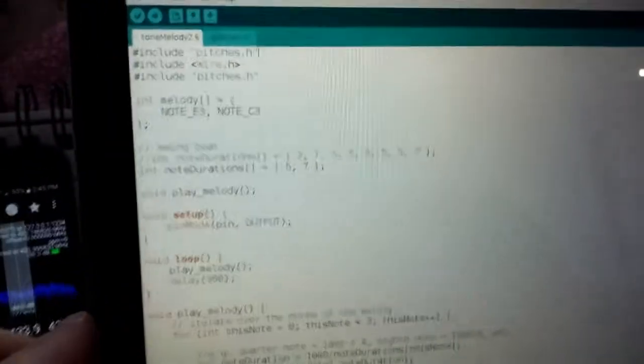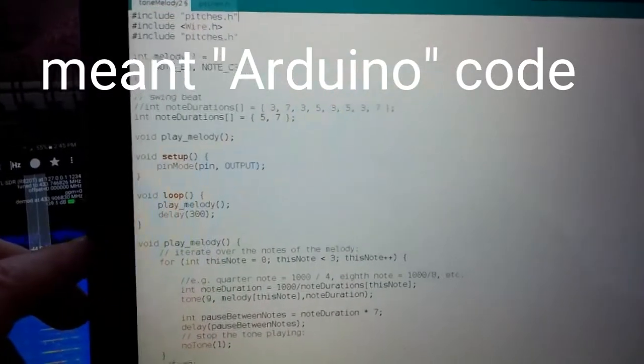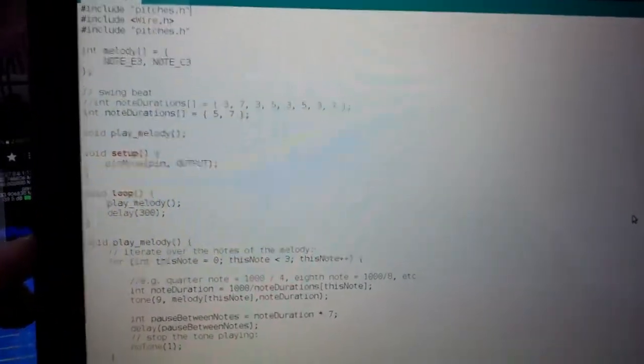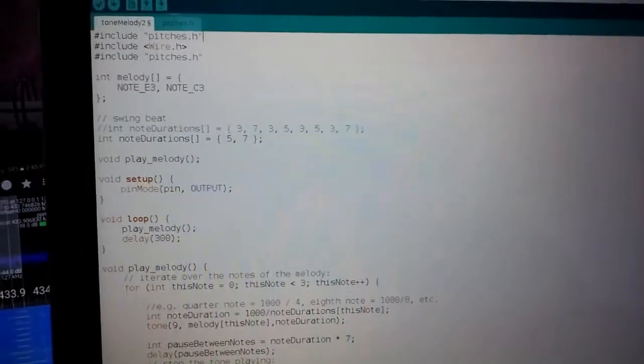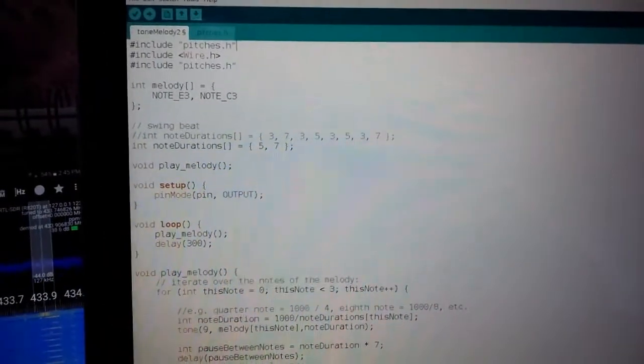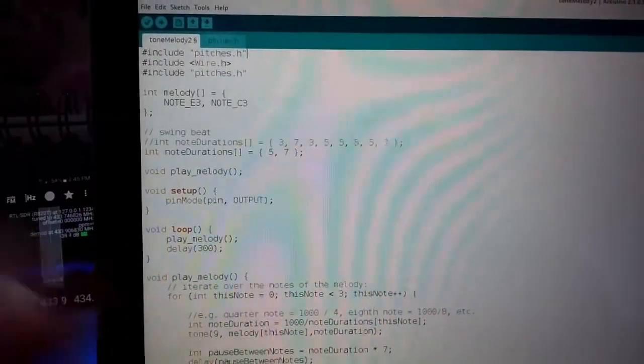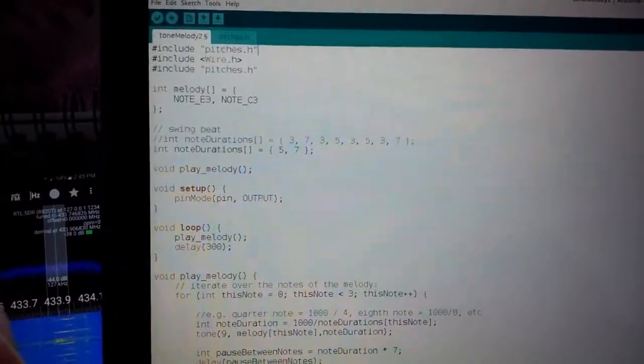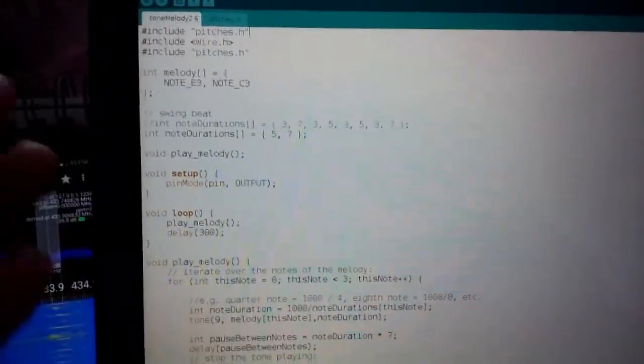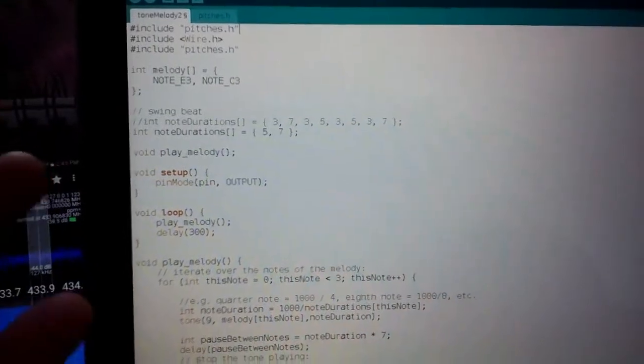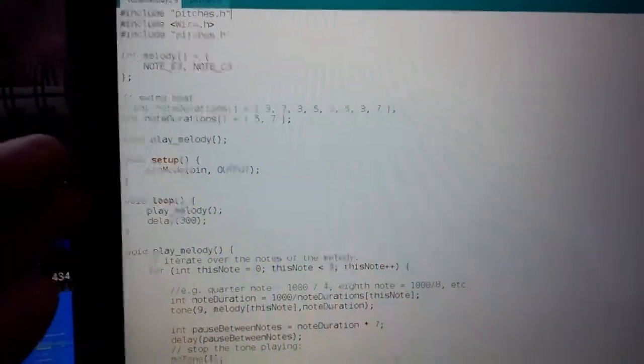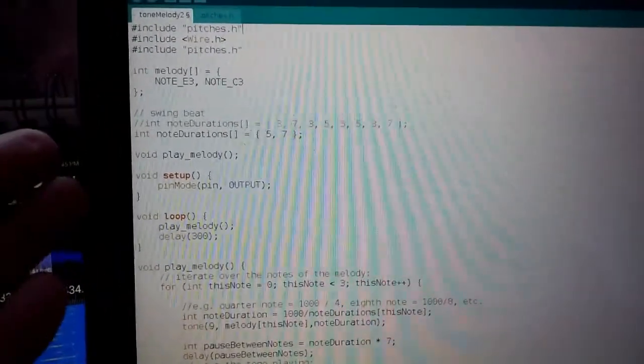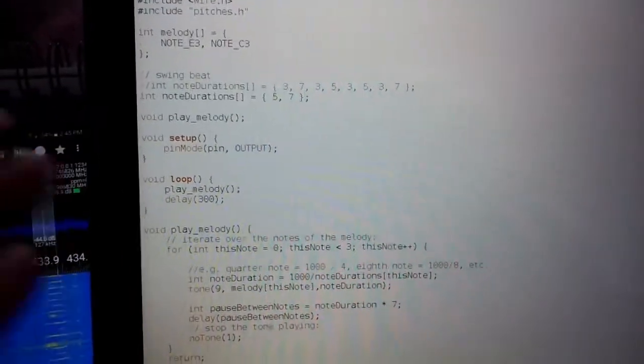So going over to the Arduino code, for those of you who want to check it out, I'll just put a link to it, or I'll paste it in the description below. But you're invoking the pitches library that you can see up top, and then I'm just defining those notes there, as well as the duration in between the notes. So it's just a very simple setup function, and a loop function.